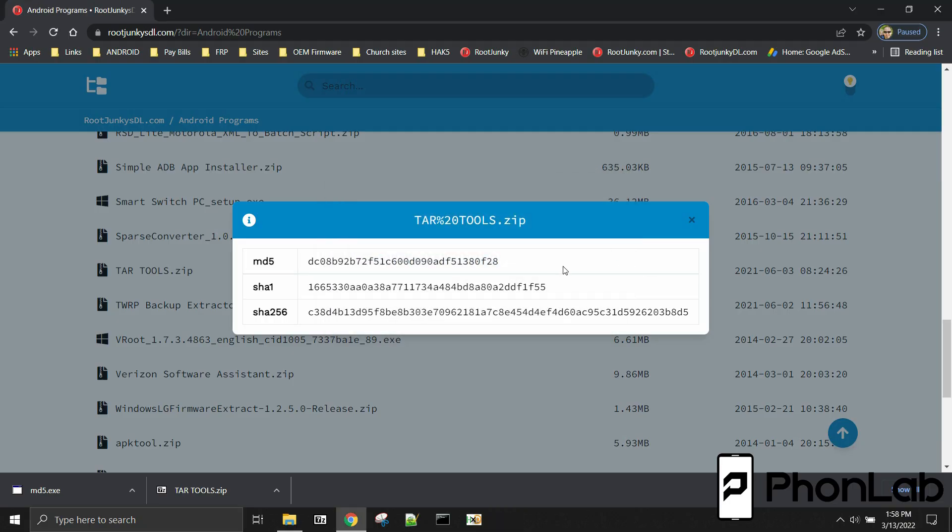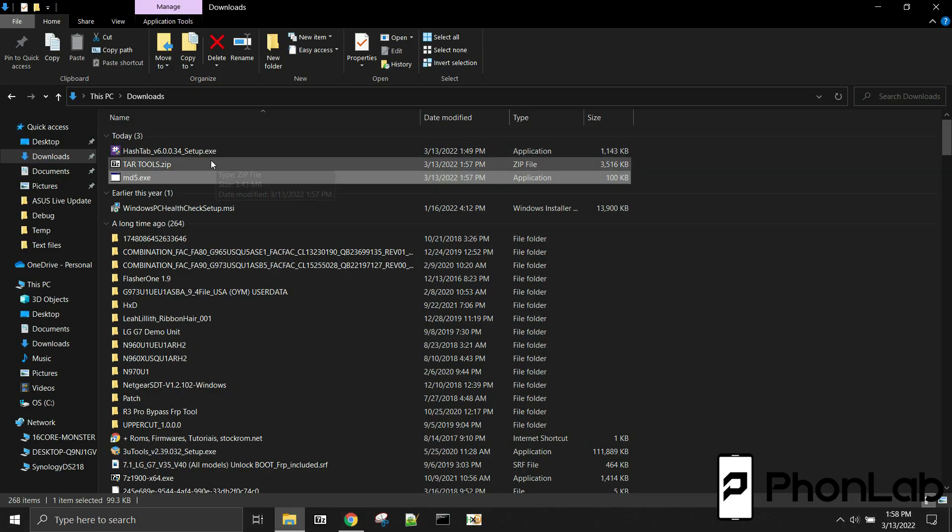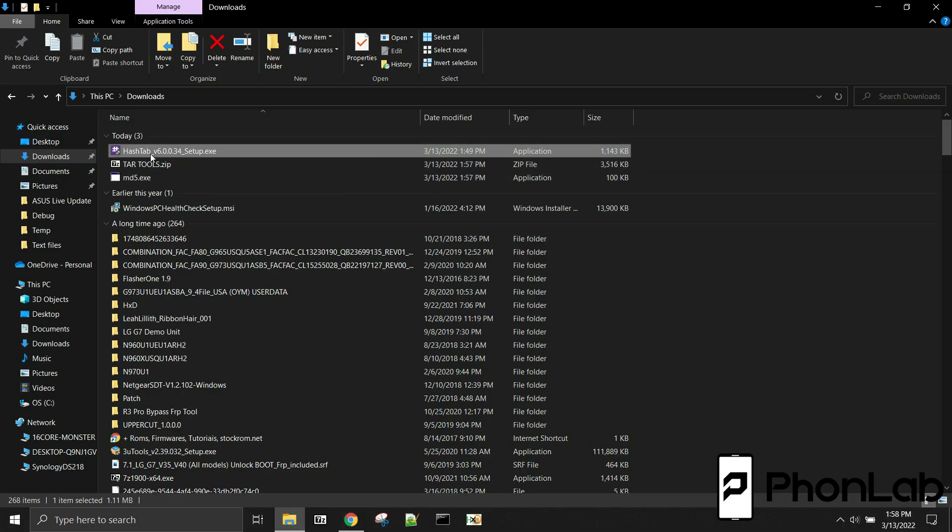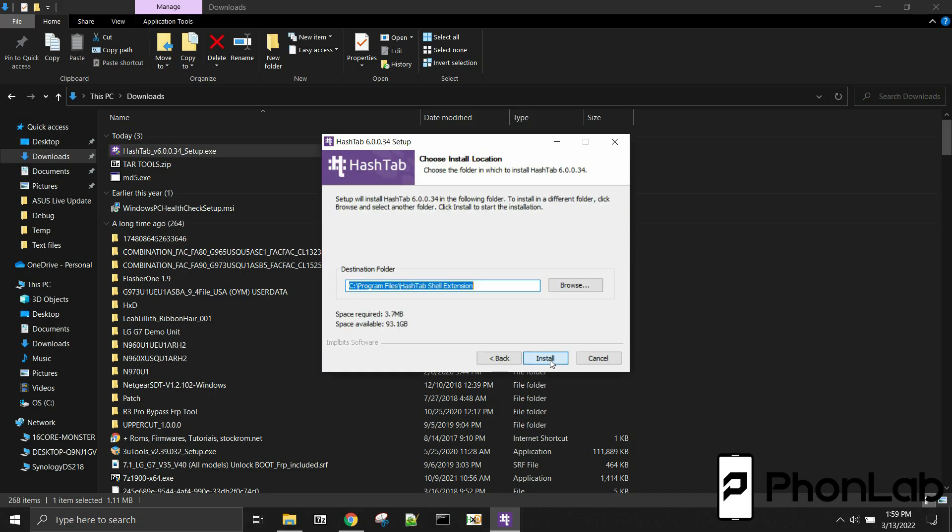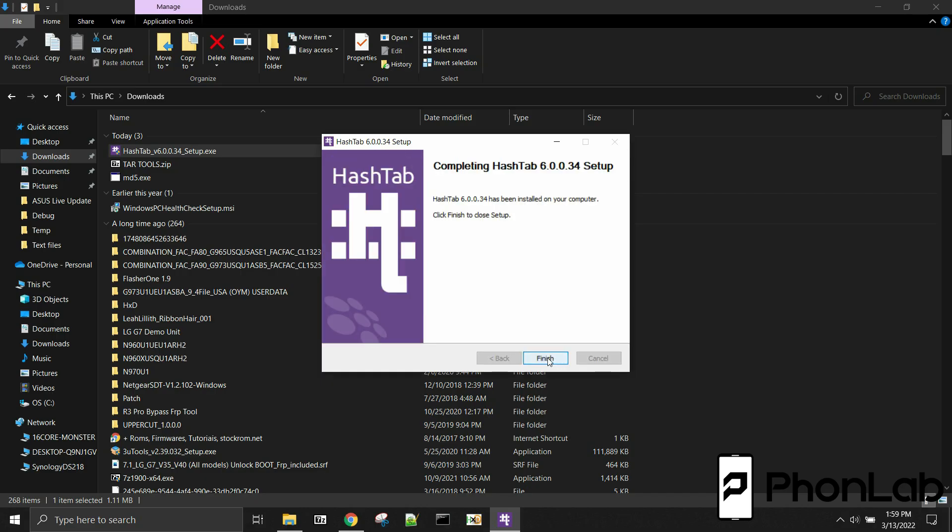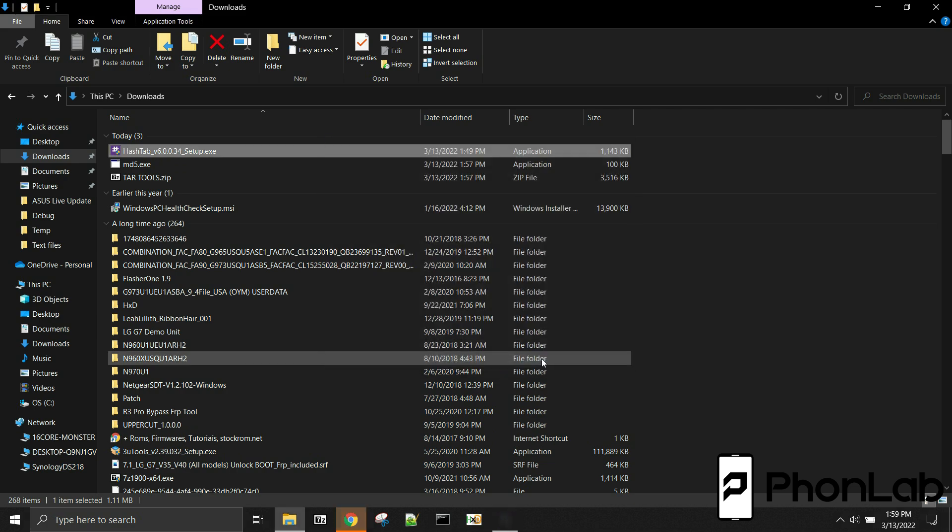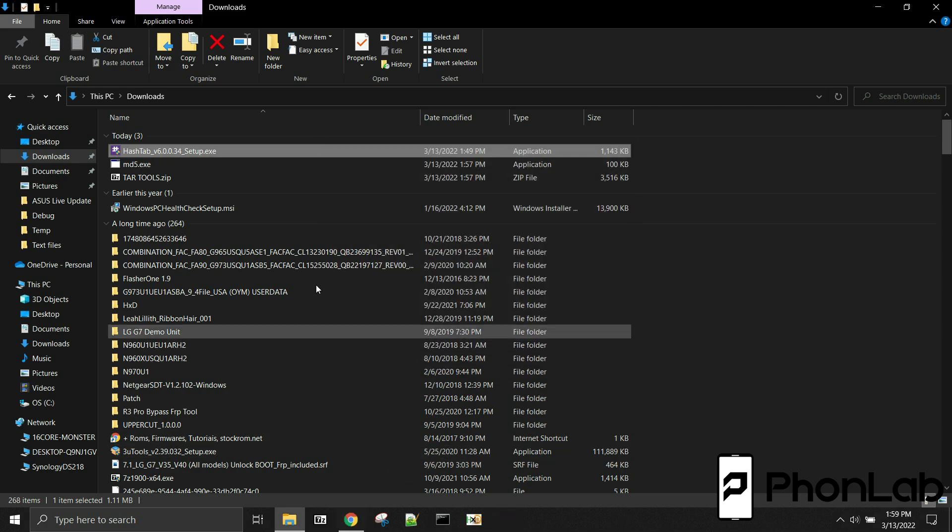So that is pretty nice. So the other one I'm going to utilize is hashtab. And I'm going to go ahead and install this on this computer. And this is awesome. I love using this. It's really nice. And you don't have to go find your MD5.exe everywhere when you want to utilize it.